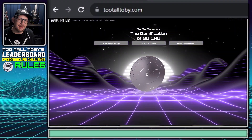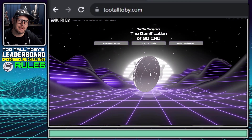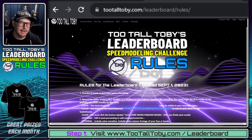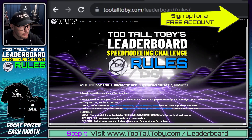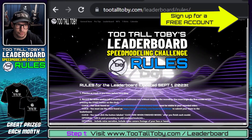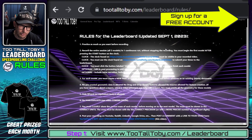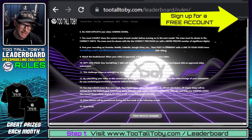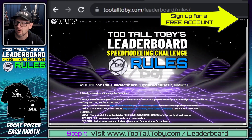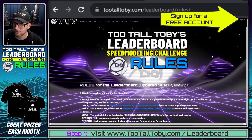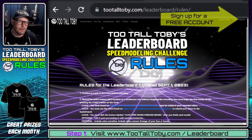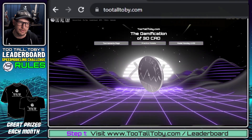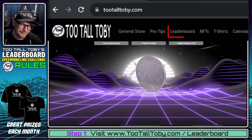All right, so we're going to start off here by going to TooTallToby.com. If you go to the website TooTallToby.com/leaderboard/rules, you can see all of the rules for this leaderboard challenge and I encourage you to take a moment and read through all of those rules. But for this video, I'm just going to show you kind of the overview of what to expect from this process.